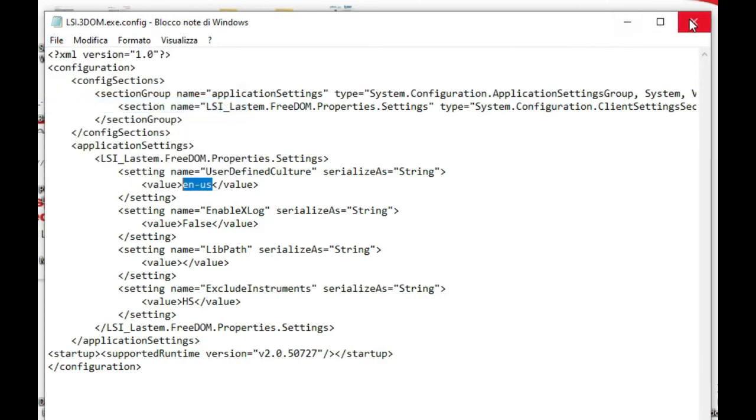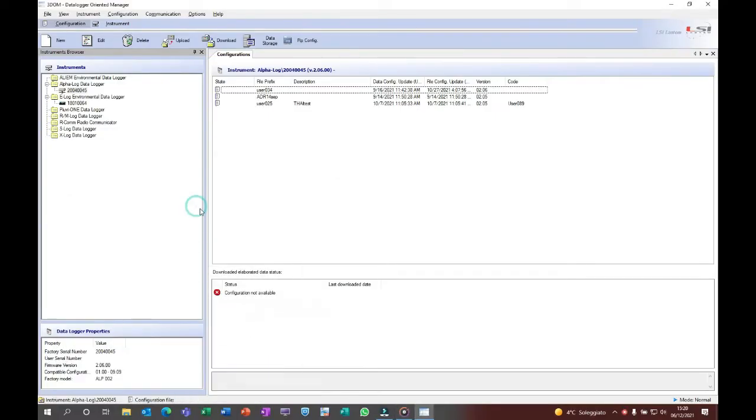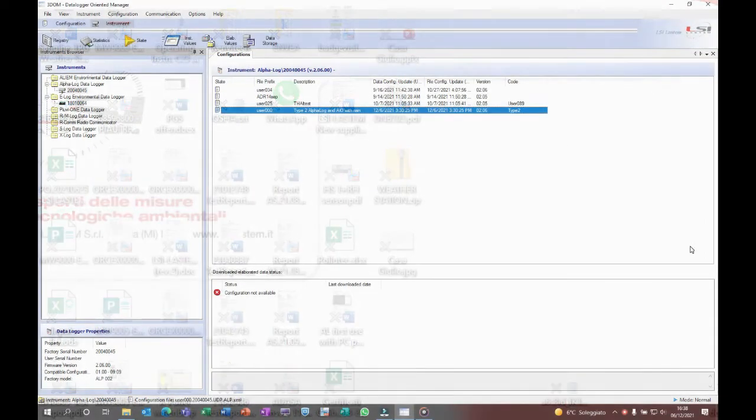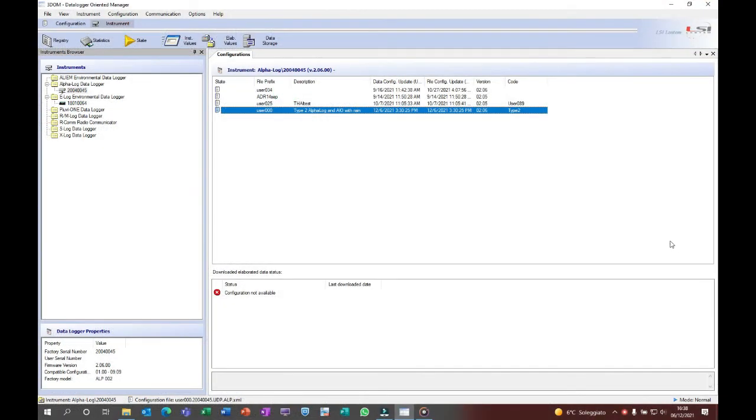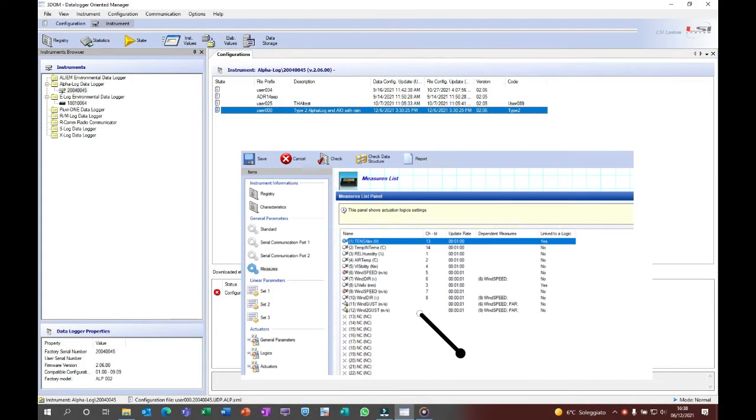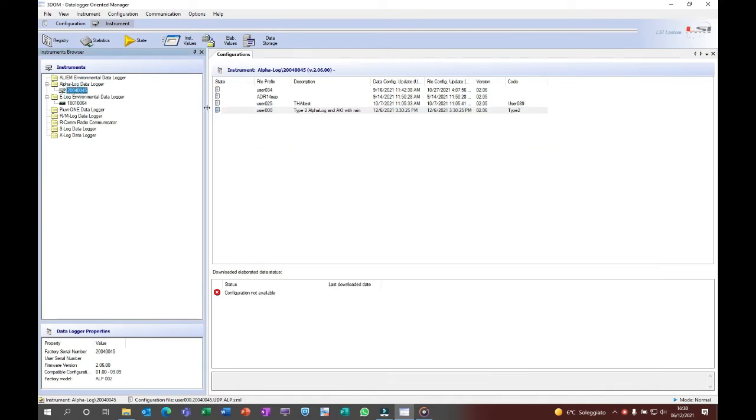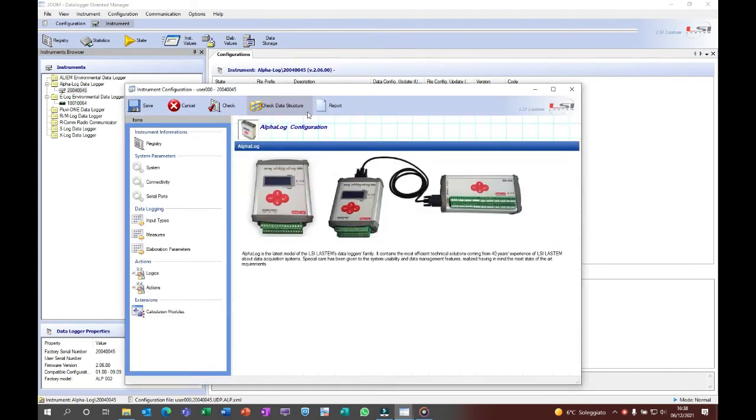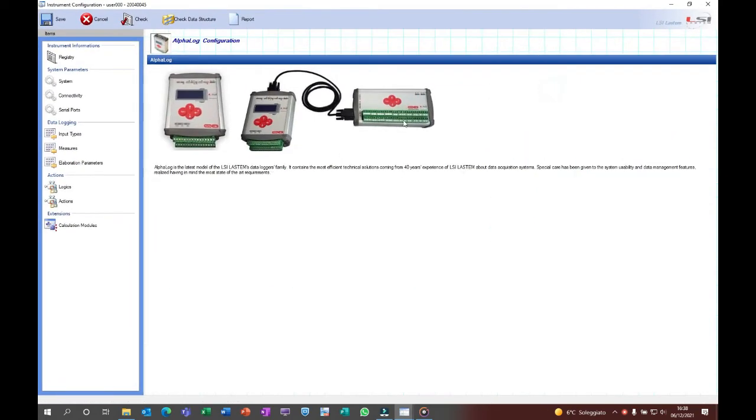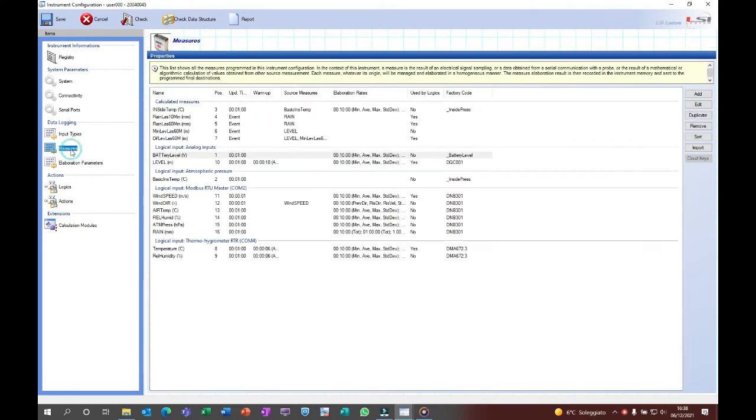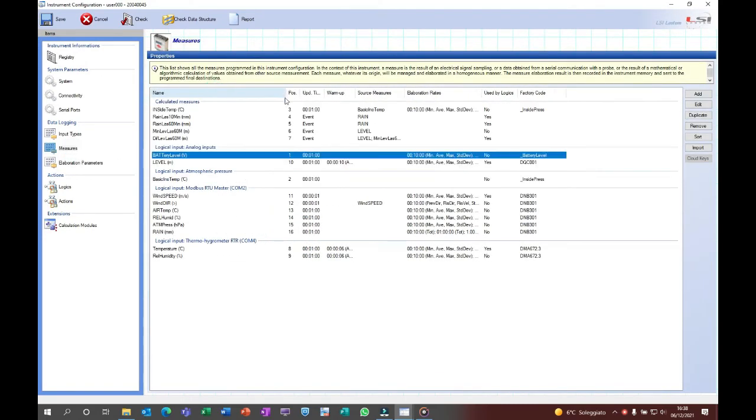Starting from now, 3Dome will start with the defined user's interface language. It is important to know that the descriptions of the measurements inside the 3Dome library will follow the 3Dome interface language. If the English or Italian version is installed, all measurement descriptions will be in English or Italian.